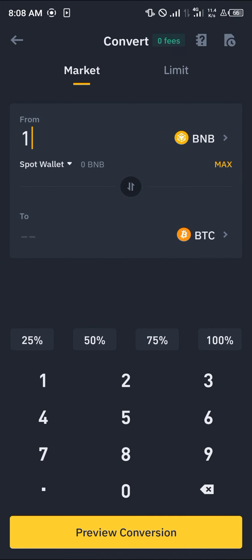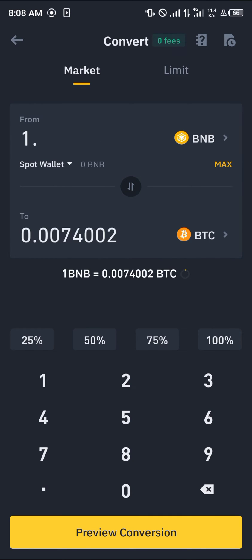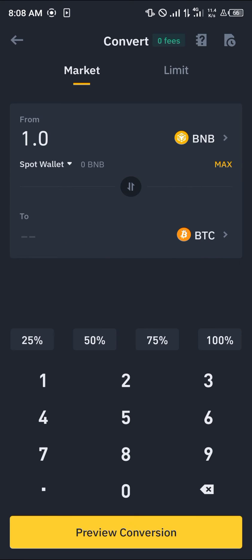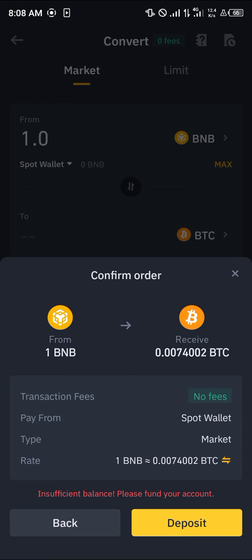Now all you need to do is enter the amount of BNB you wish to use and click on preview conversion. By doing this, you can see the amount of BTC you will receive upon confirming your order. Simply click on convert and your BTC will be deposited in your wallet in exchange for your BNB.